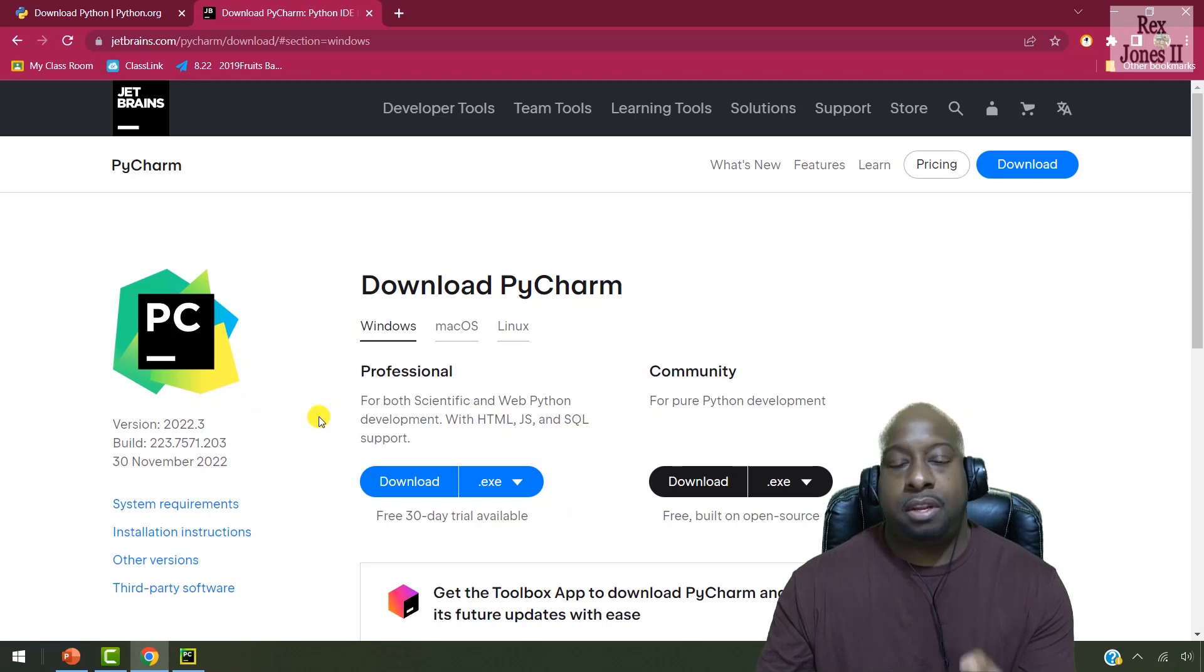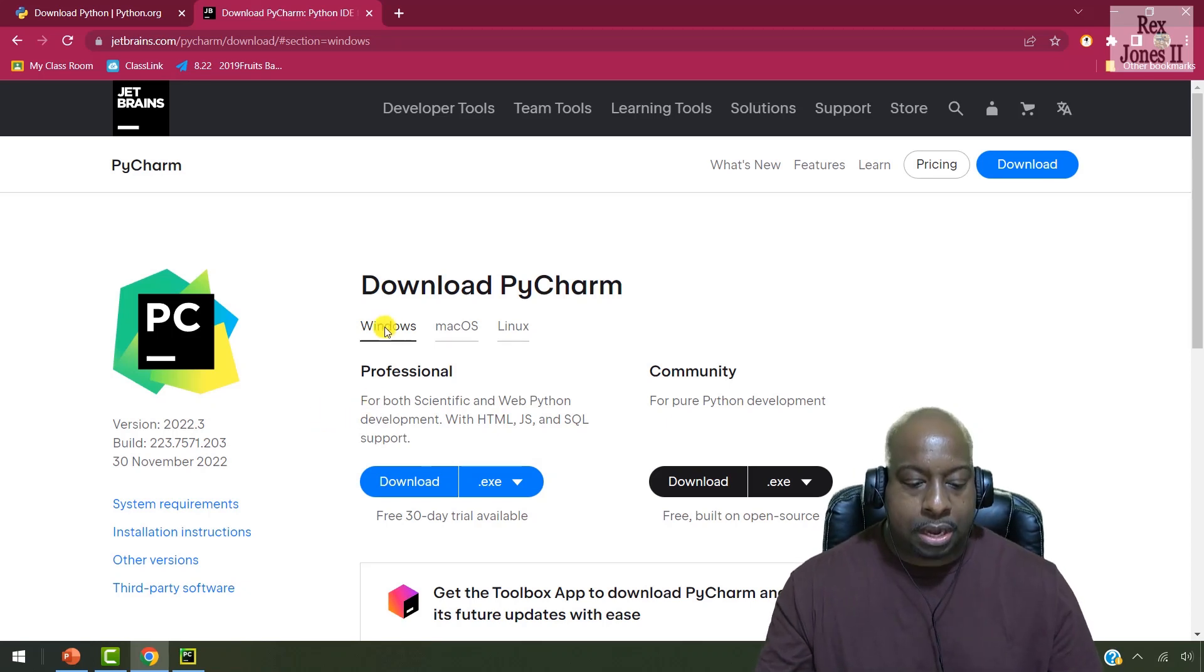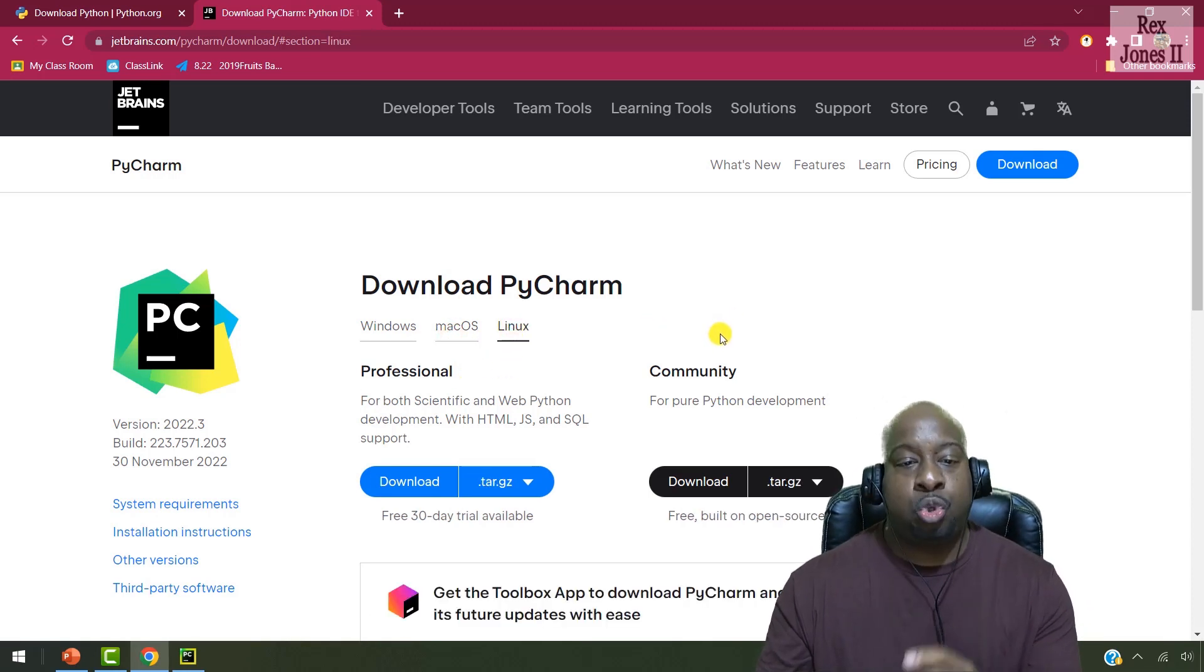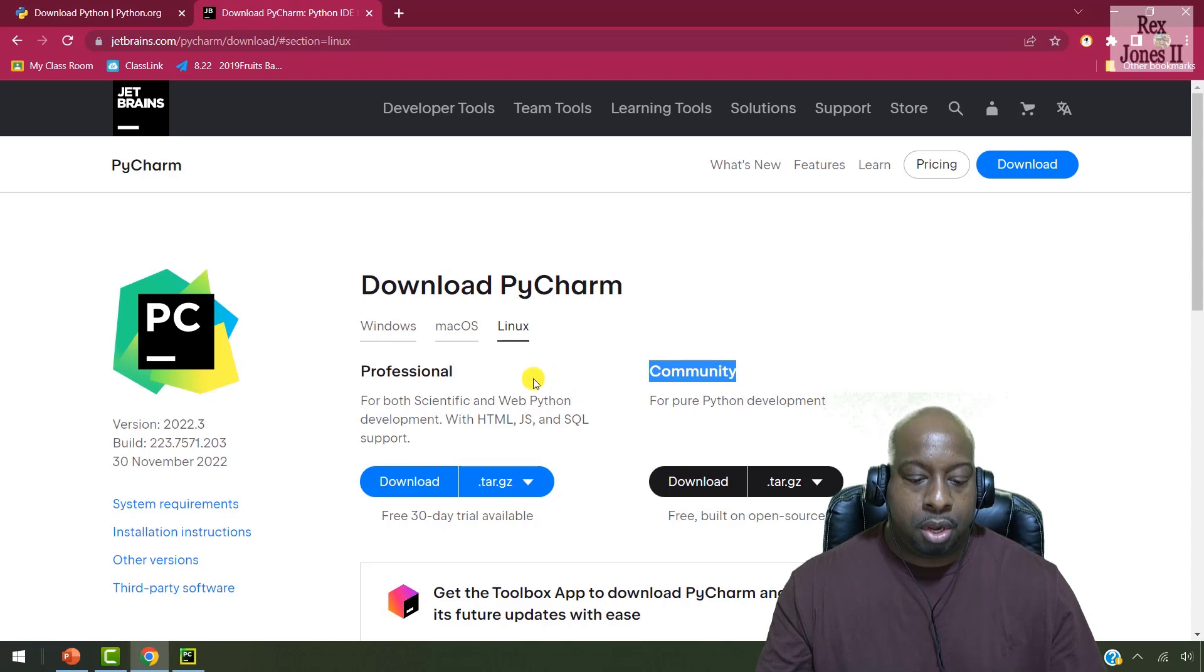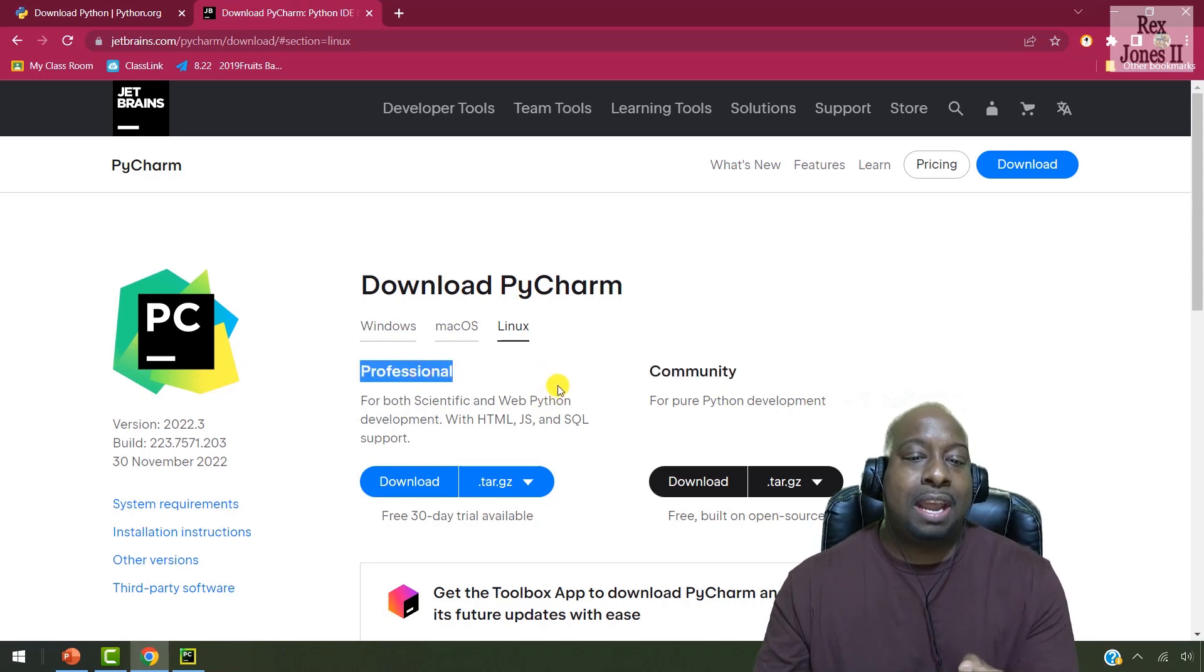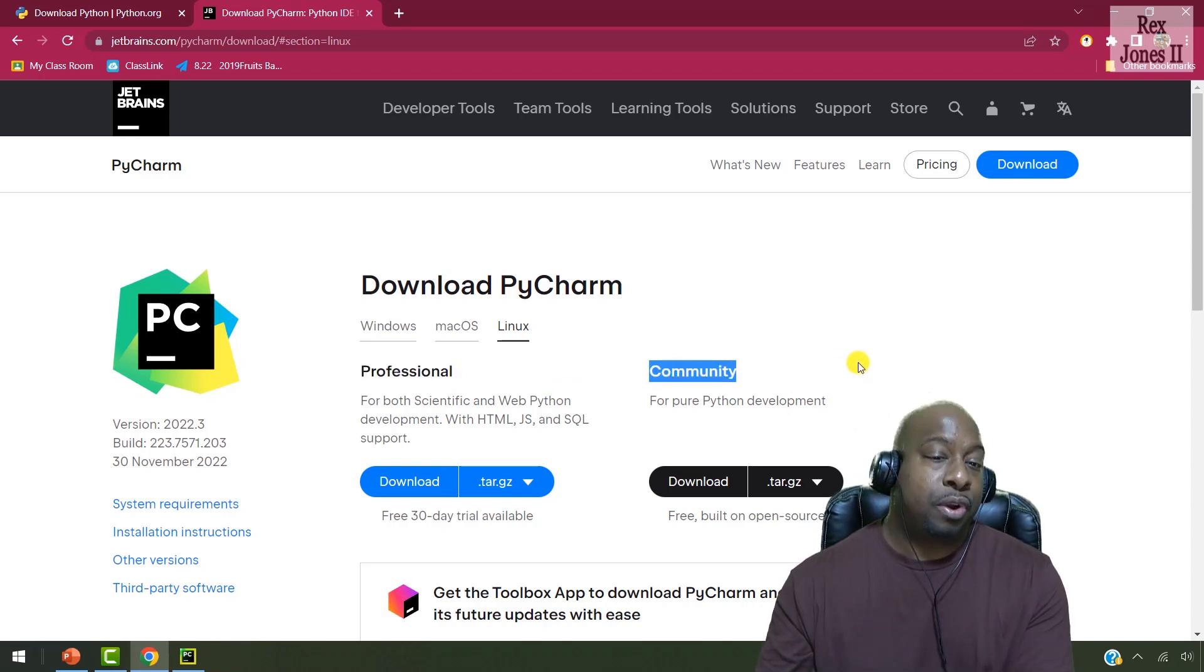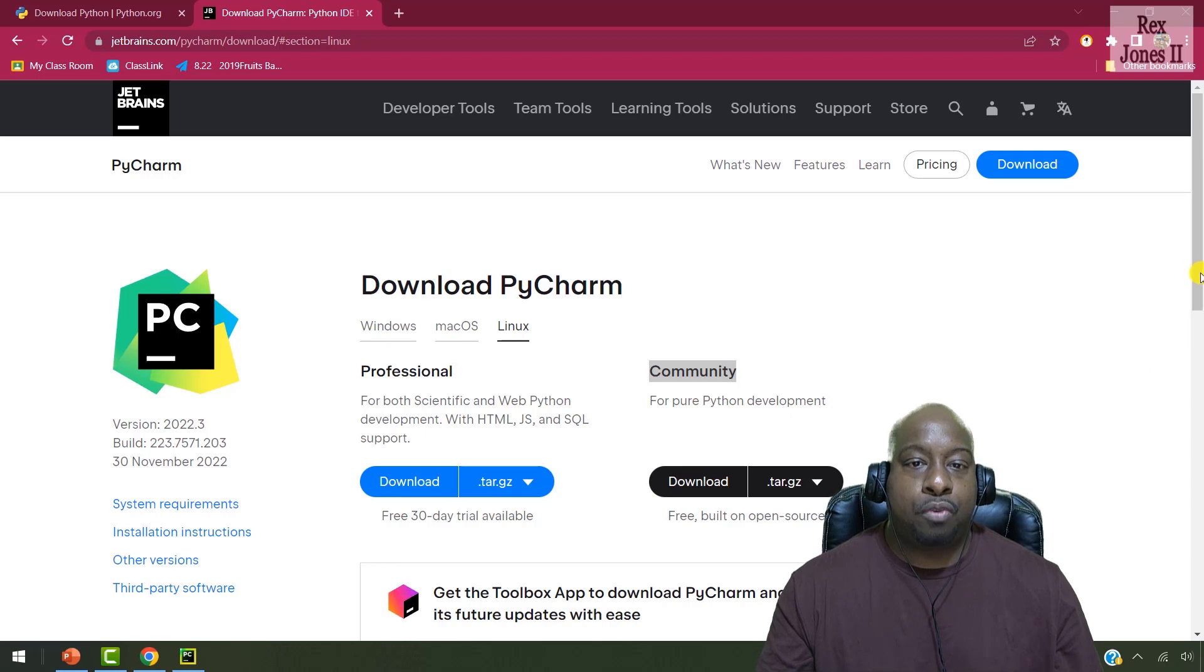After clicking the download button, we see three operating systems: Windows, Mac, and Linux. Now, there is a choice between two versions: Professional version and Community version. The professional version is a paid version that comes with a 30-day free trial. However, the Community version is always free, and it has everything we need to write our tests. So, I recommend clicking the download for Community.